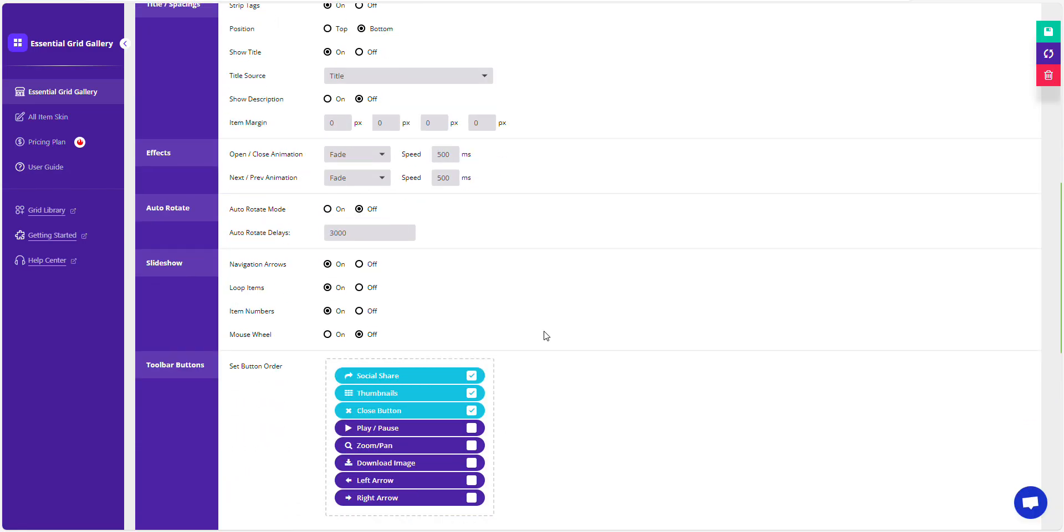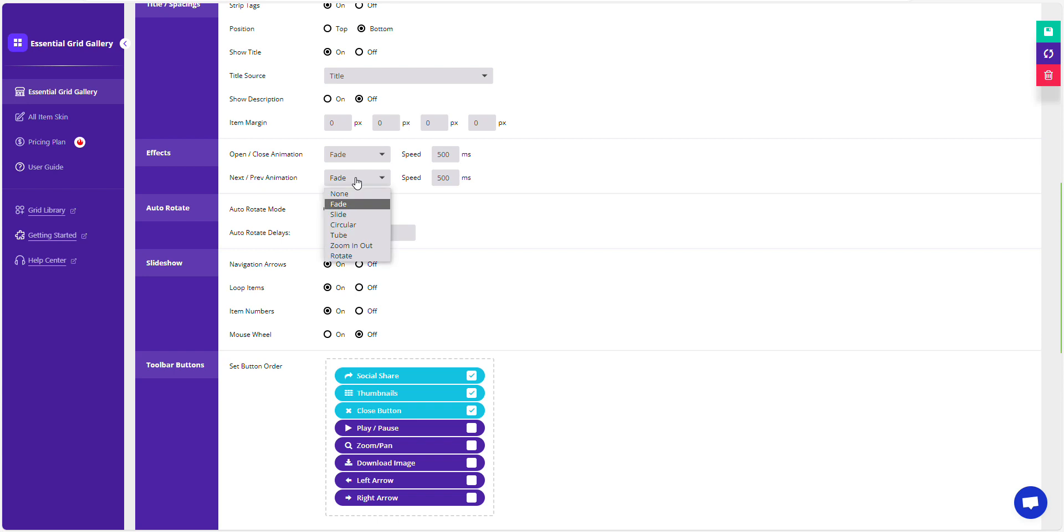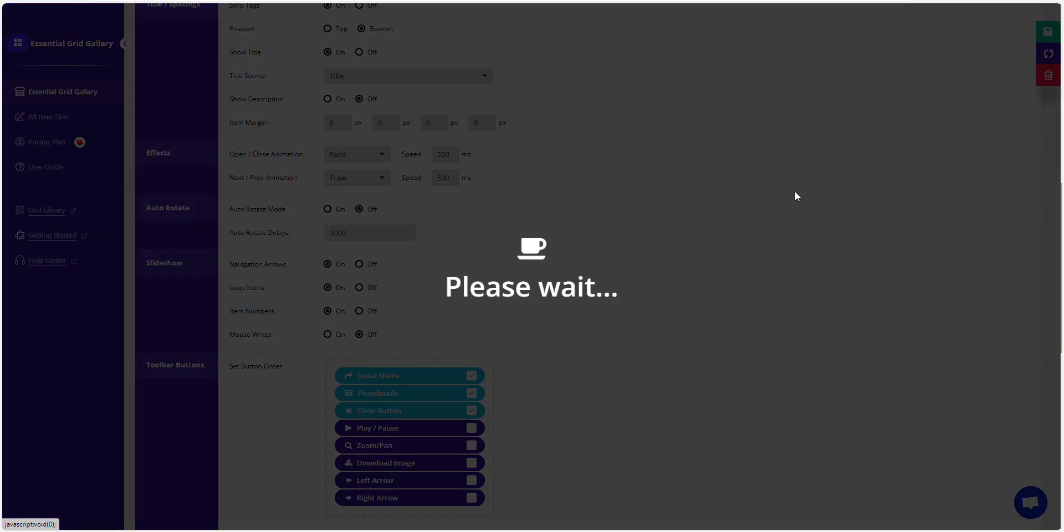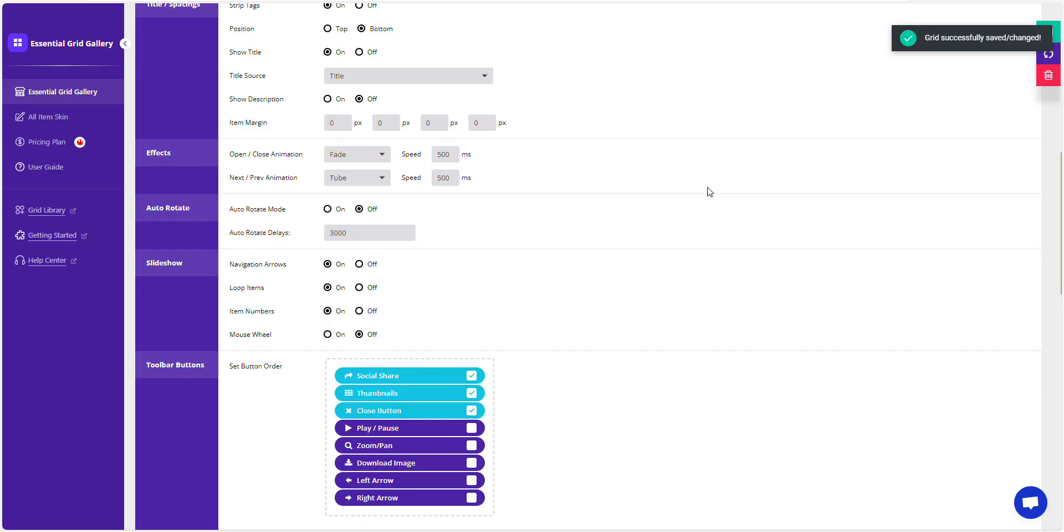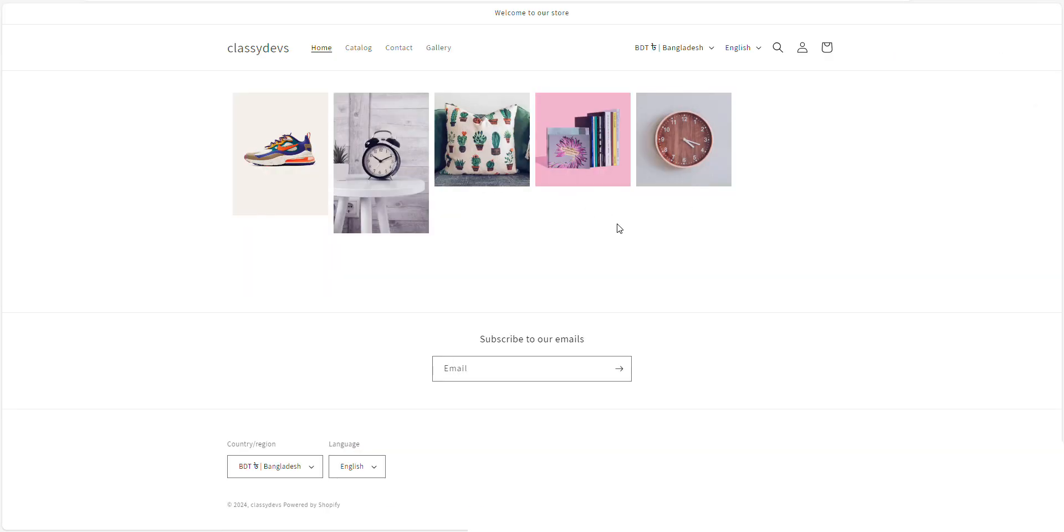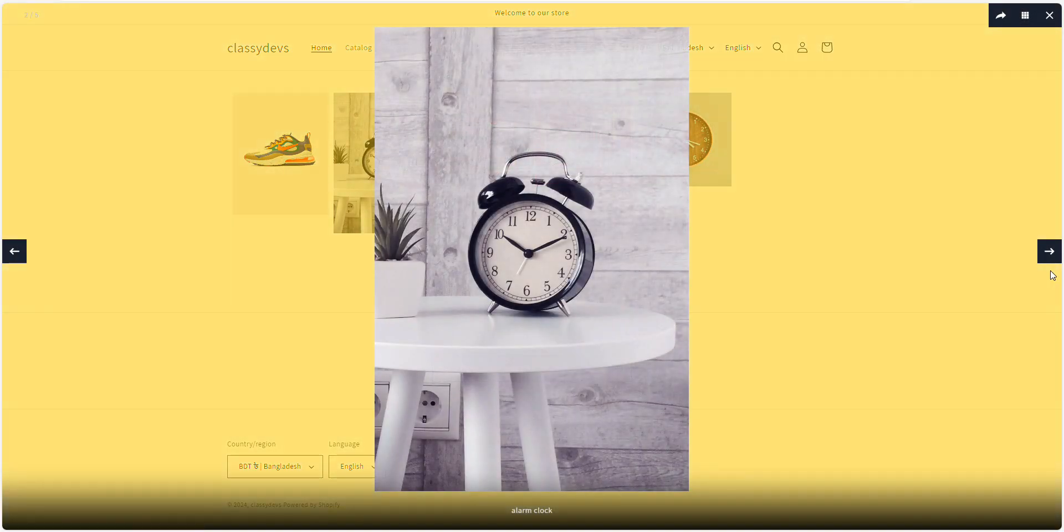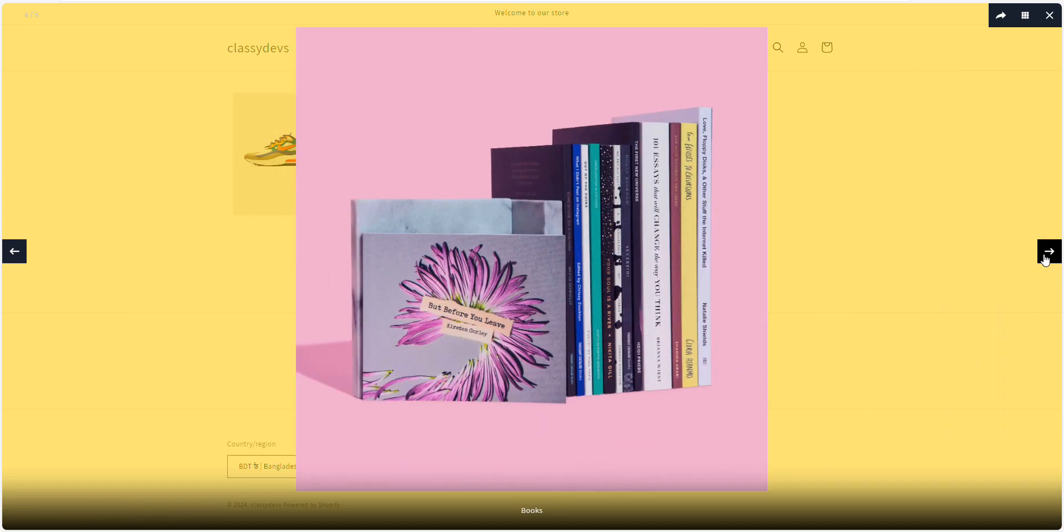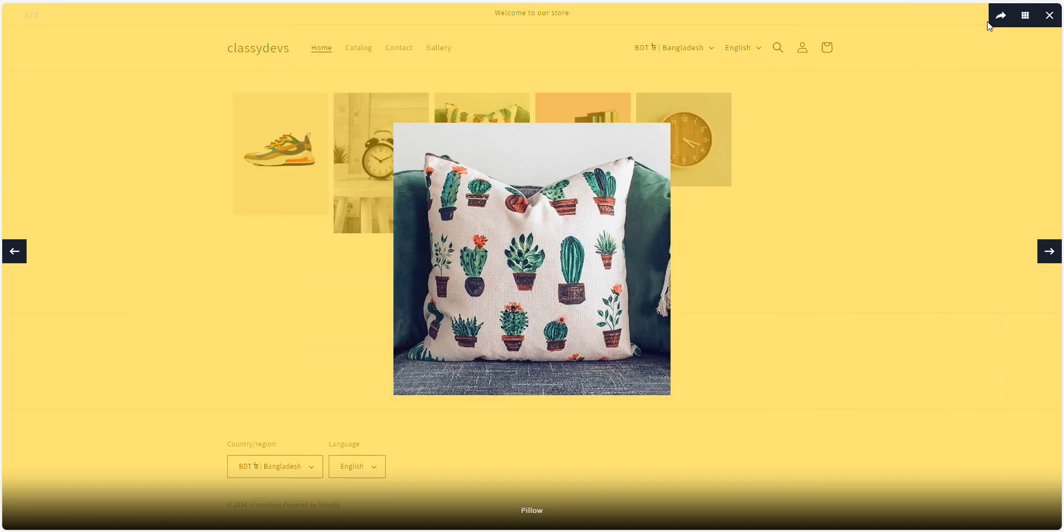Let's add an effect when the slider gallery opens and a tube animation for the next slash previous buttons. Click Save. Make sure the Gallery mode is set to all images to see the effect. The Lightbox animation is working. Pretty cool, right?